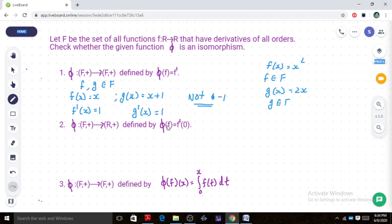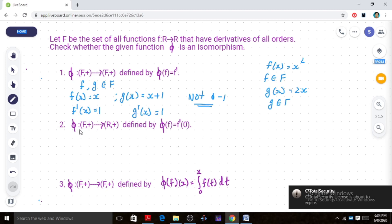Now consider the second example: phi from F+ to R+ where phi of f is equal to f prime of 0 — that is, we evaluate the derivative at zero to get a real number. So phi maps the set of functions to R, and we define phi from F+ to R+.